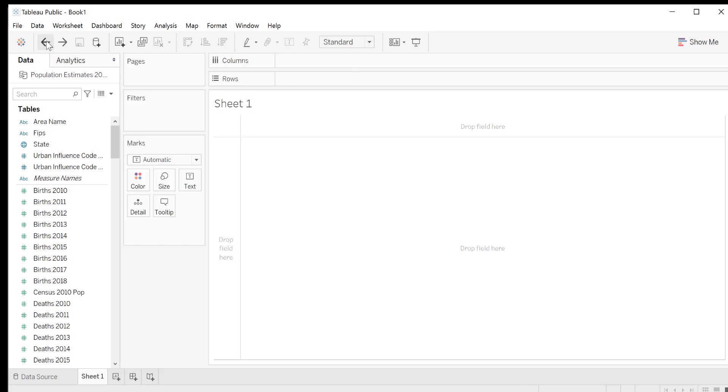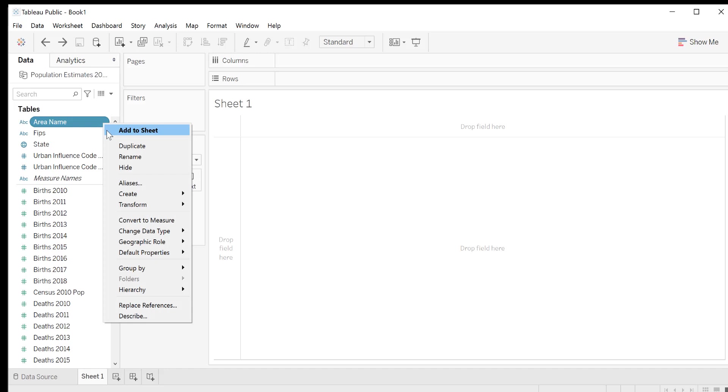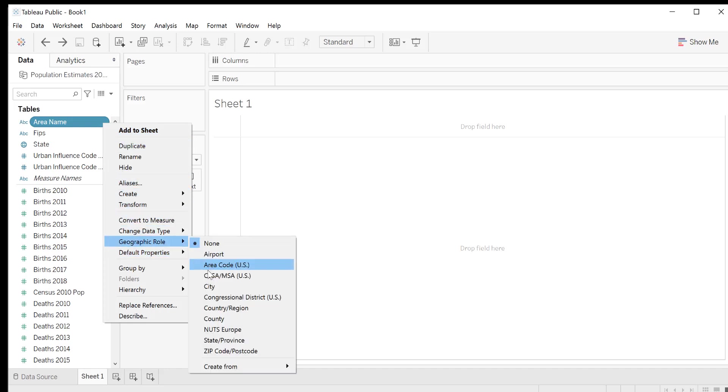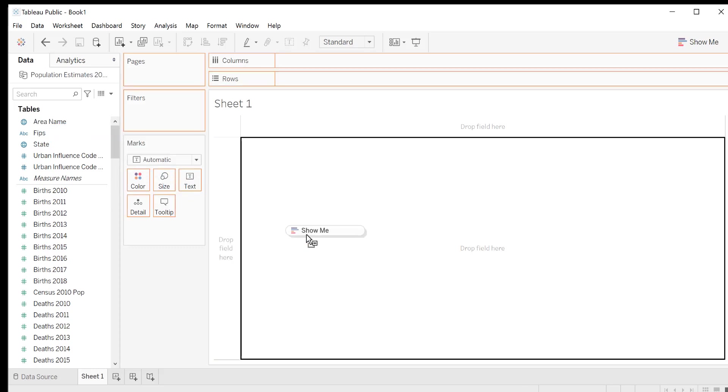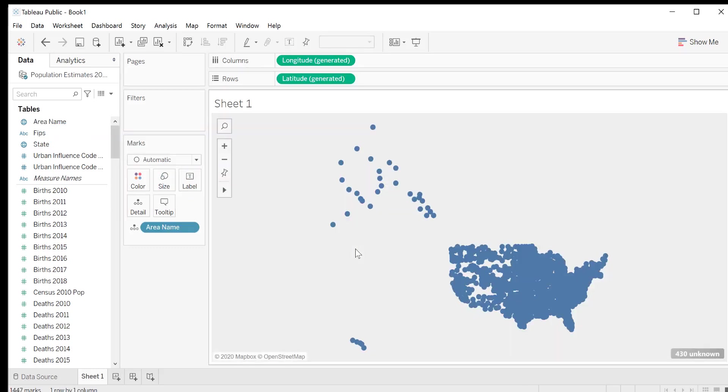Next, hover over area name, click the down arrow, go to geographic role, and since we're working with counties, click county. Now we see that the ABC icon next to area name has changed to the globe icon, indicating that Tableau now recognizes this field as a geographic area. Now let's drag and drop area name again into sheet one, and now we have a map.